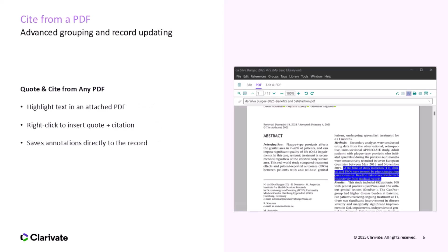Have you ever been reading a PDF, found the perfect quote, and thought I'll cite this later, only to forget where it came from? With cite from a PDF, that's no longer a problem. You can now highlight text inside any attached PDF, right-click, and instantly insert both the quote and the citation into your Word doc. The quote gets saved into the record as an annotation and is searchable later. This keeps your research and your writing in sync, literally.